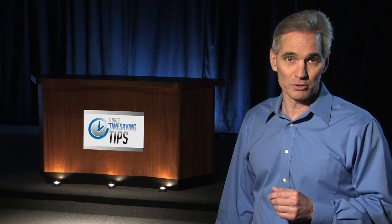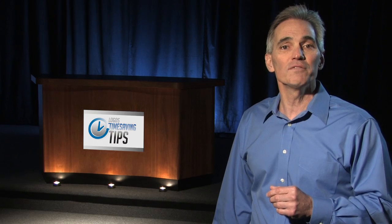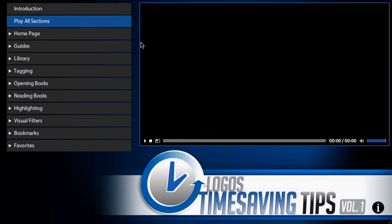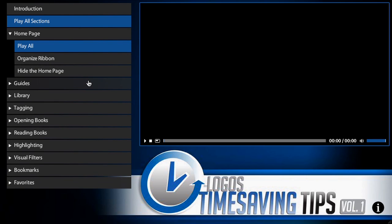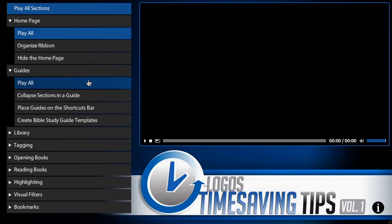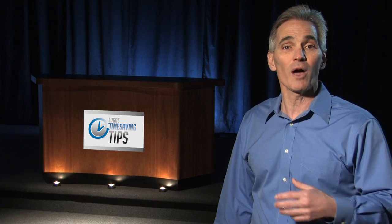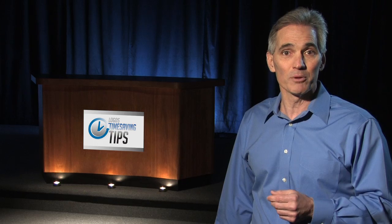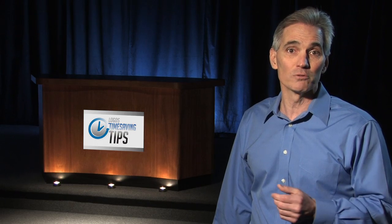Please keep in mind a few things regarding these instructions. First, we've organized the individual suggestions around major topics in the menu, like the homepage, guides, and so on. Most of these suggestions come right out of my own Logos use as I study the Bible and prepare my own sermons.